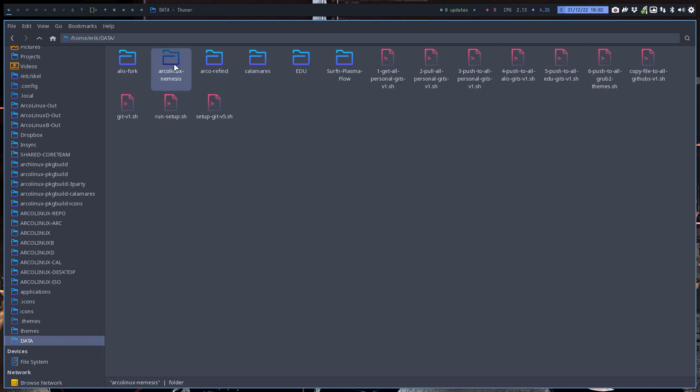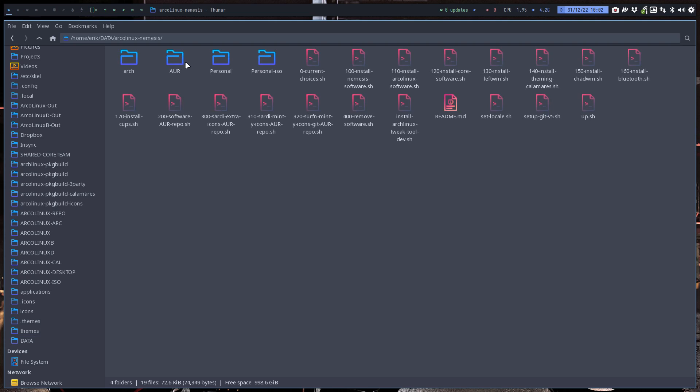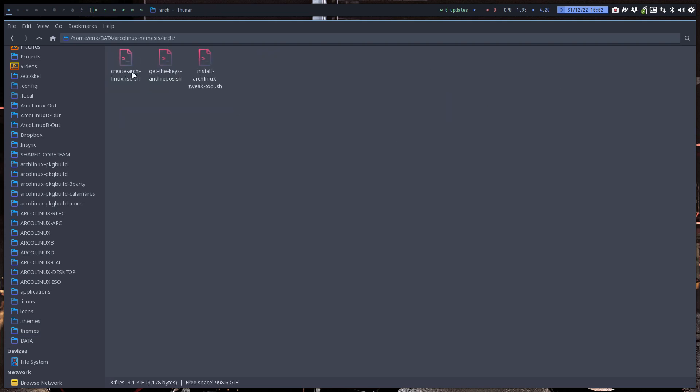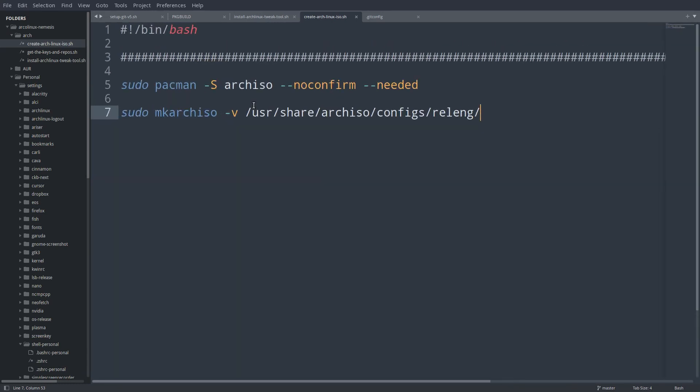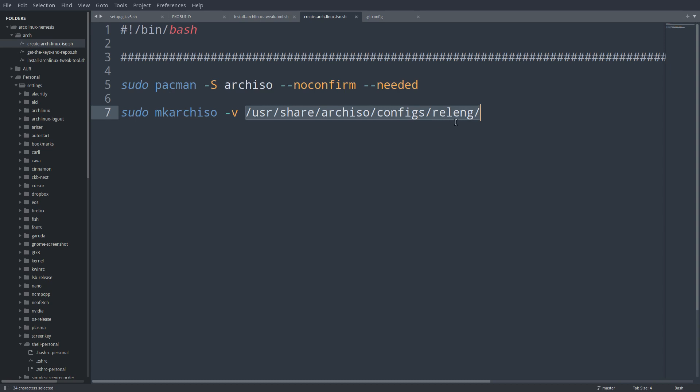Go to github.com/arcolinux/arcolinux-nemesis. In the folder arch-iso, I've created a script to create Arch Linux ISO. Make sure you have the Arch ISO application, then just run the script that comes with it. This is the official releng configuration - we have our own, Arco Linux, Garuda has its own, and so on.